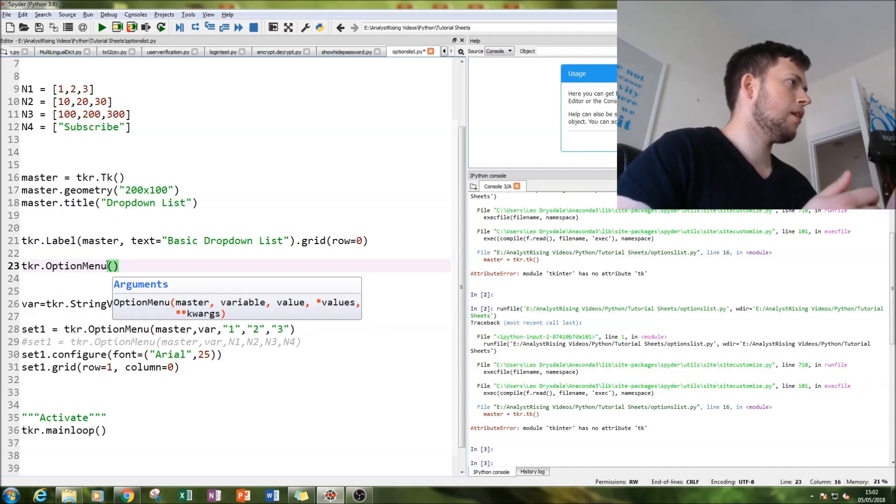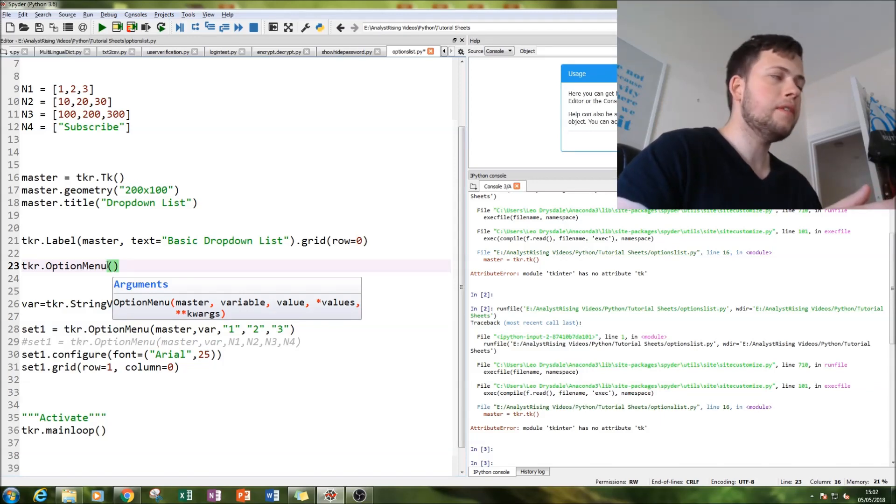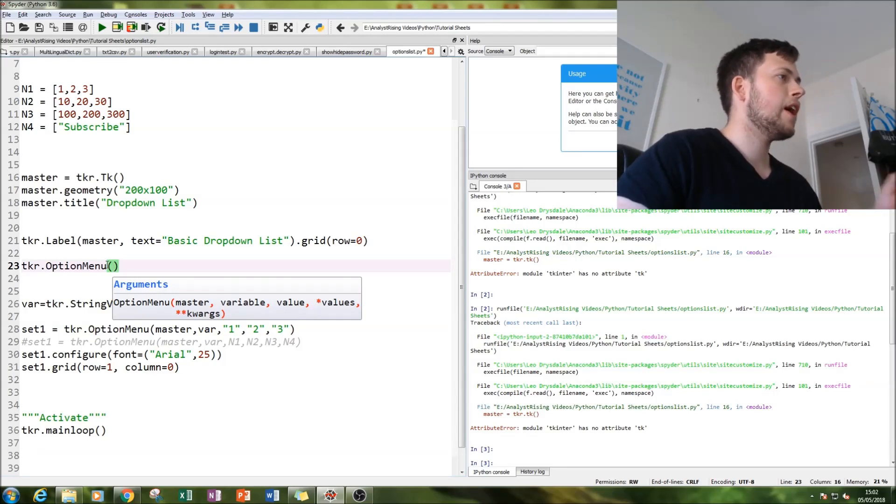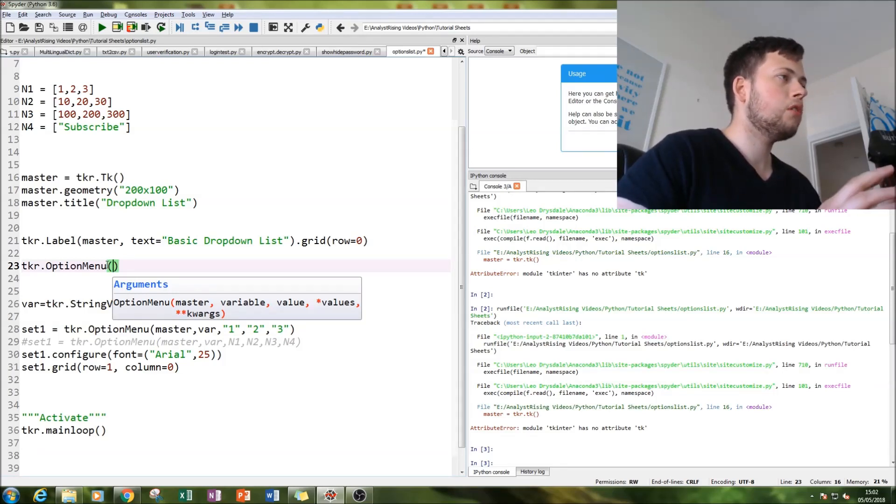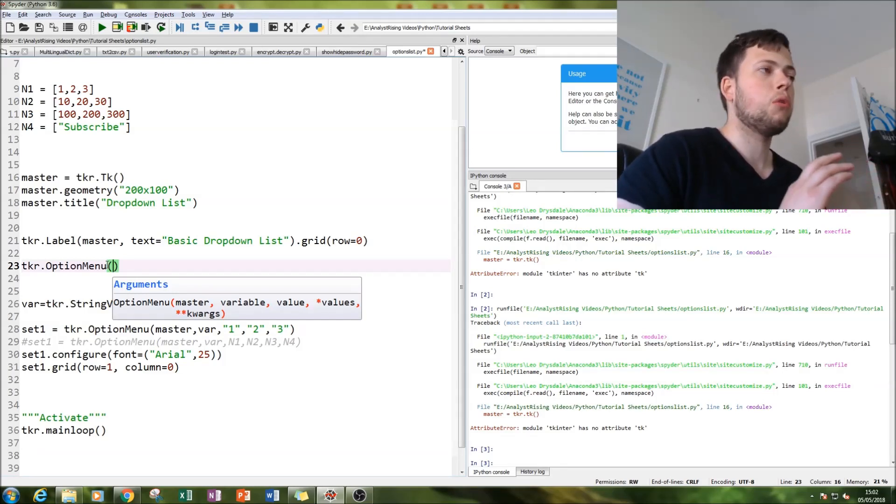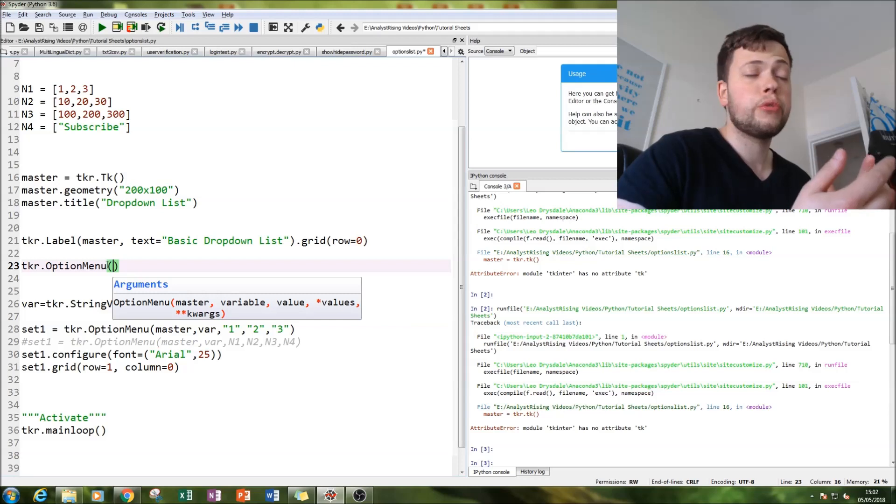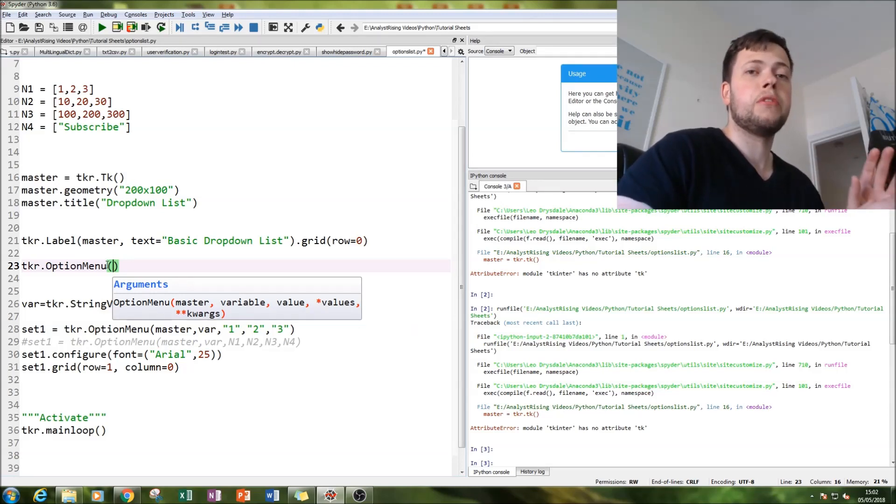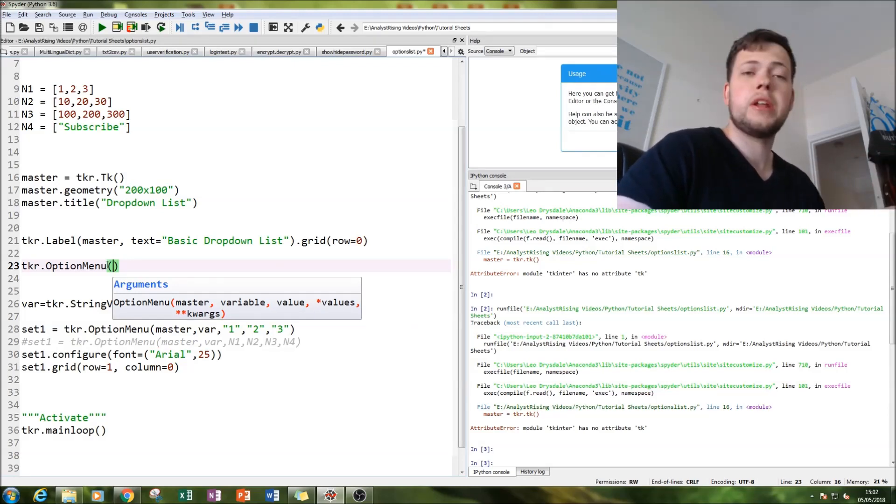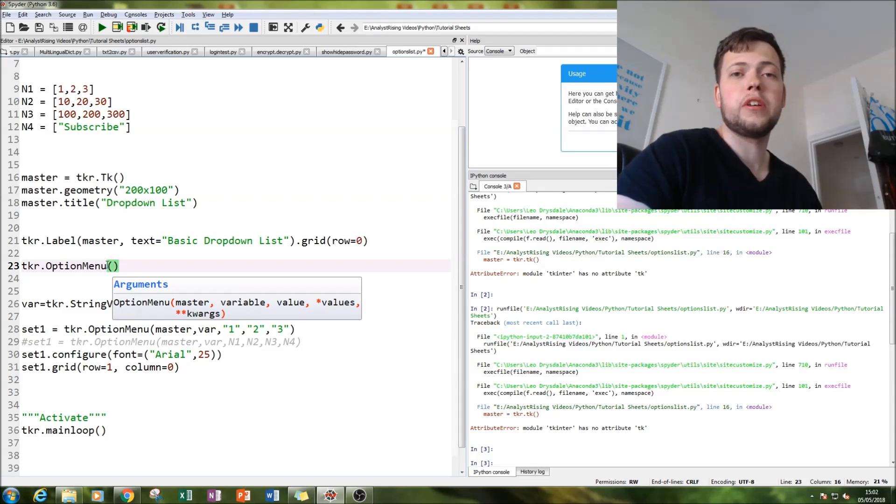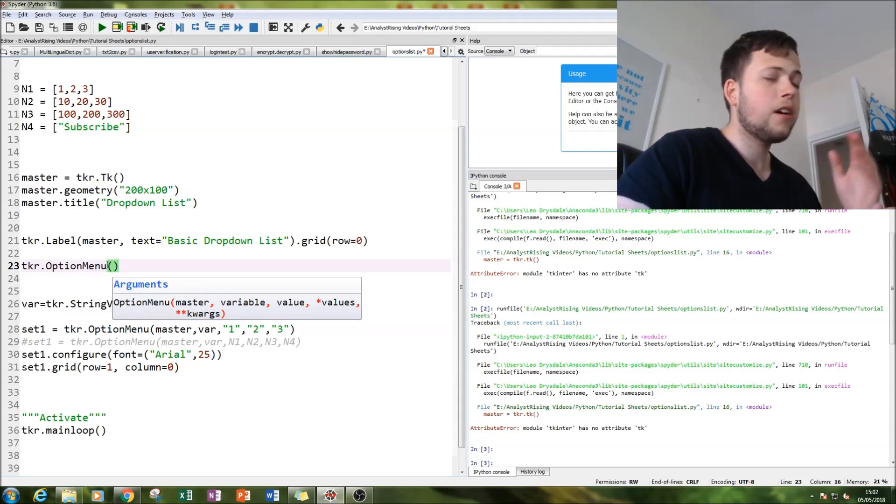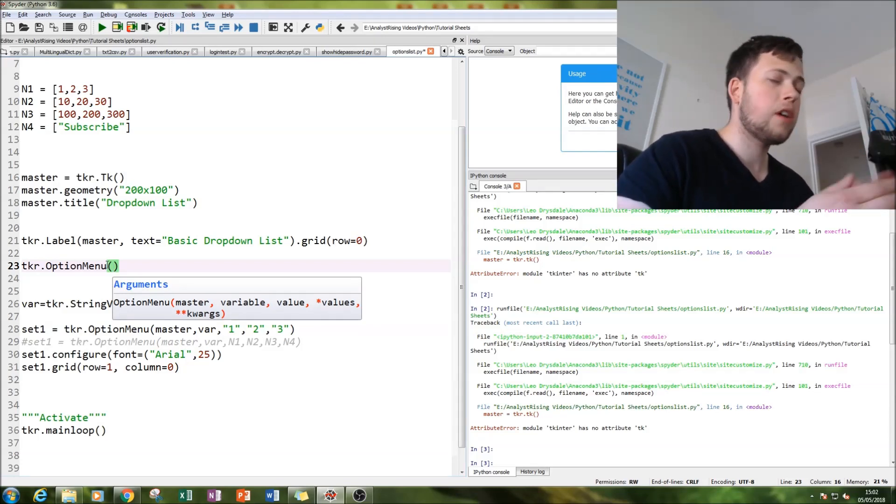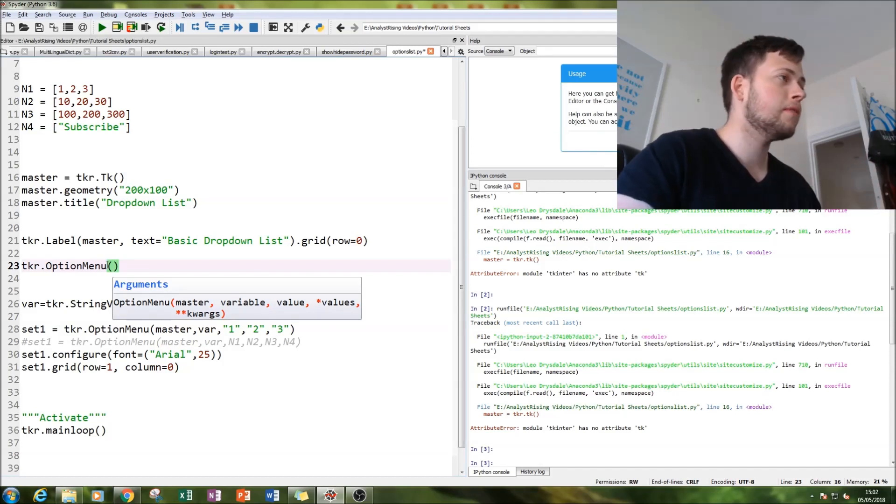Then we have to put our variable in, and that is where our string var comes in. I'll show you that later on. Then we assign our value or values depending on how many options we want in the dropdown list. This could be however many options you want - ten, hundred, thousand, however many you want.